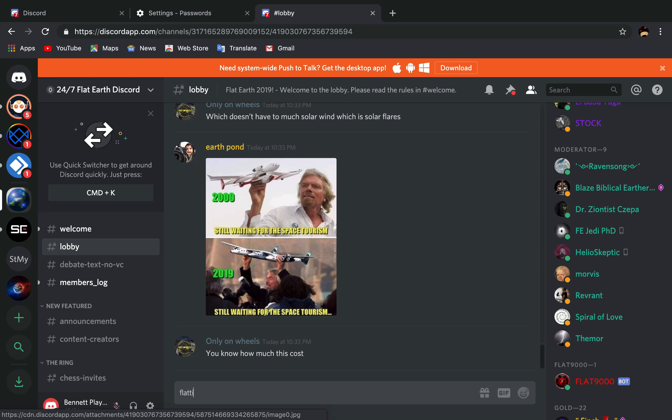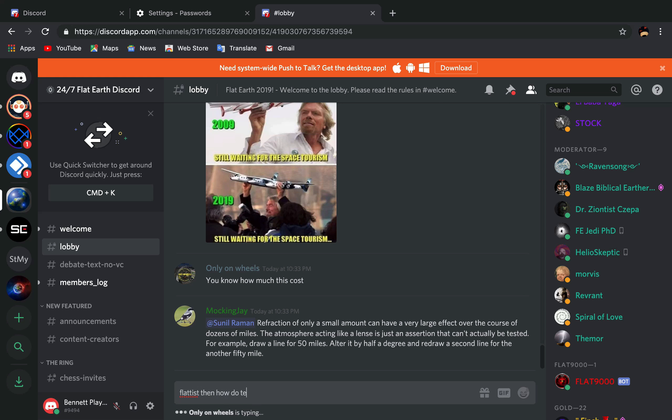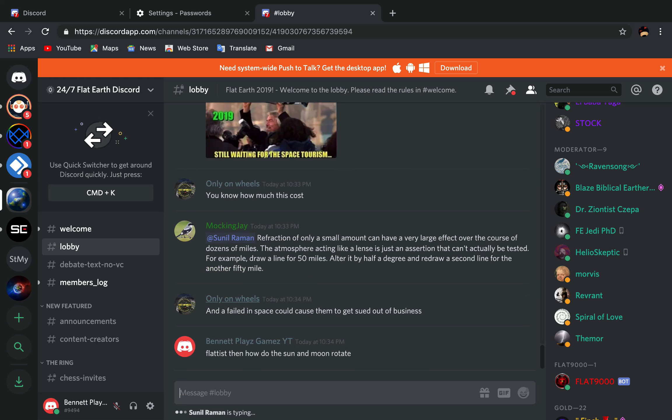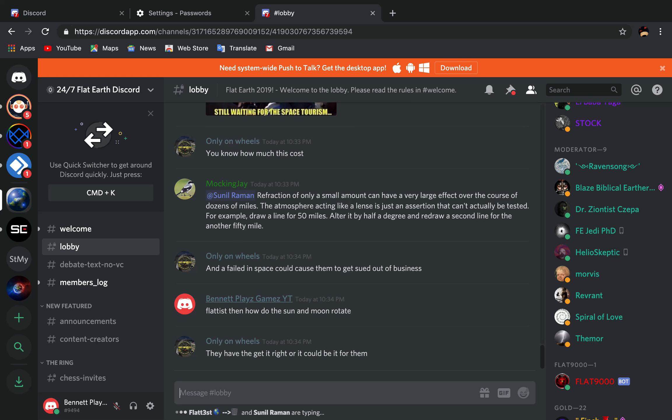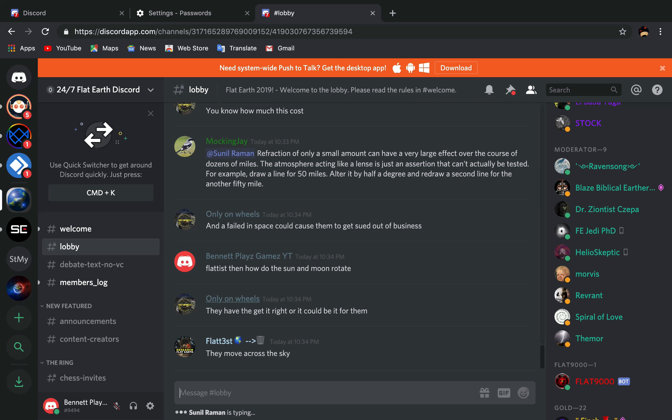Just move, just move. Flat test. Then how... I'm going to go to... I've failed in space yes I've failed in space. I guess that makes sense. Flattus hopefully will respond there. I have to get a right or it could be it for them. They move across the sky.